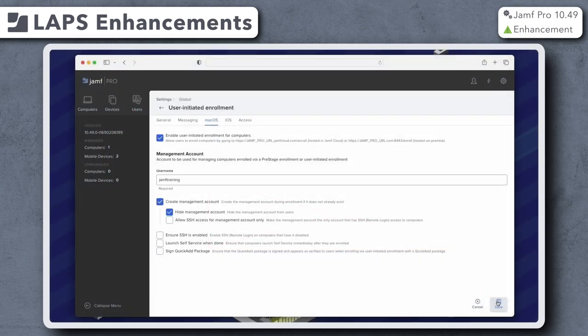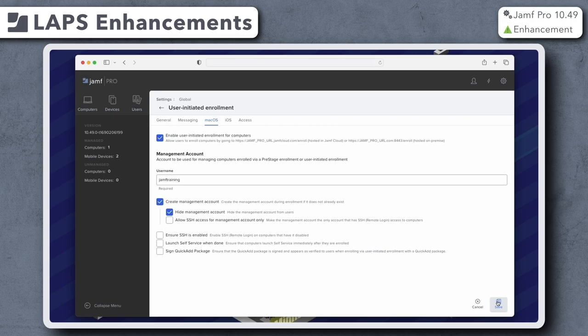Please note that when an instance is upgraded to Jamf Pro 10.49, specified management account passwords will be rotated and a randomized password will be created the next time the computer checks in.